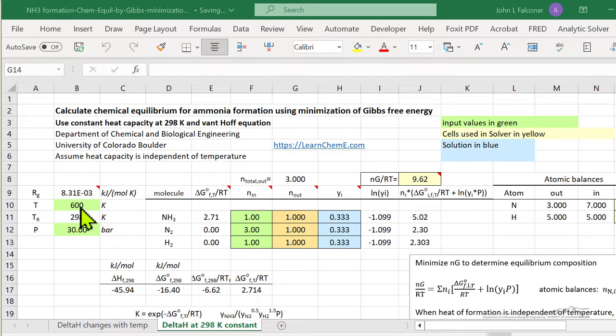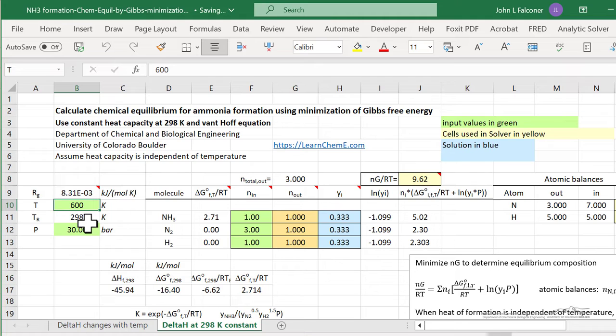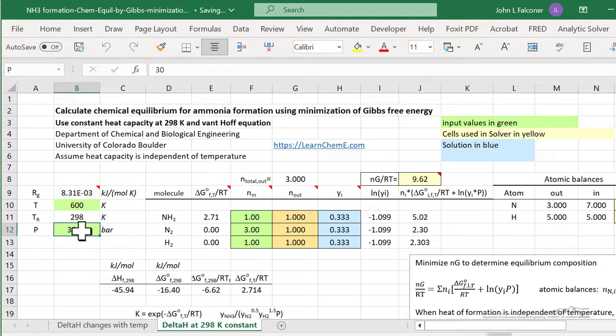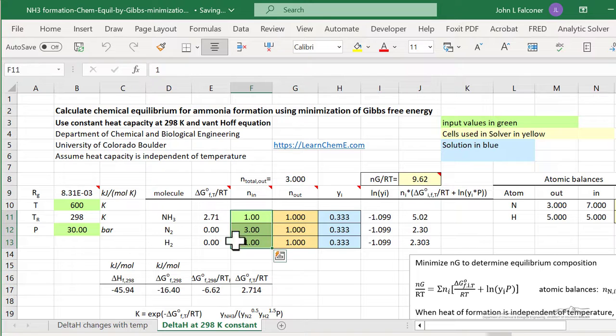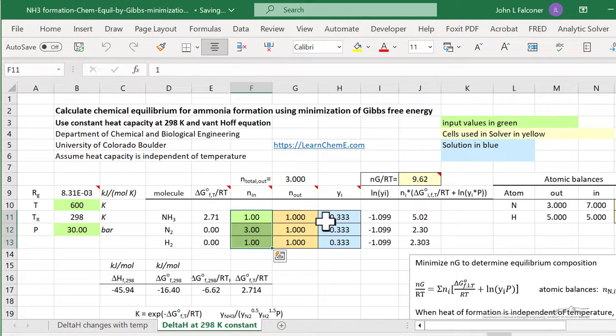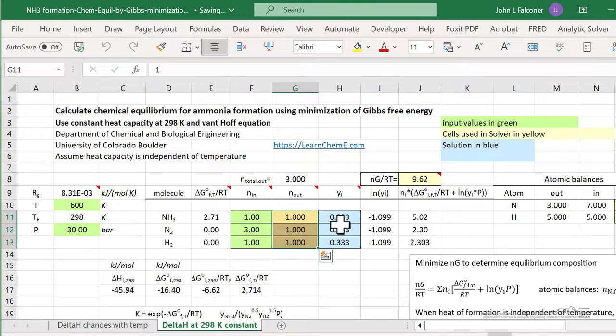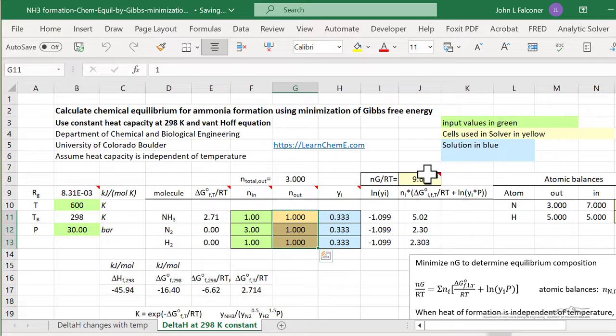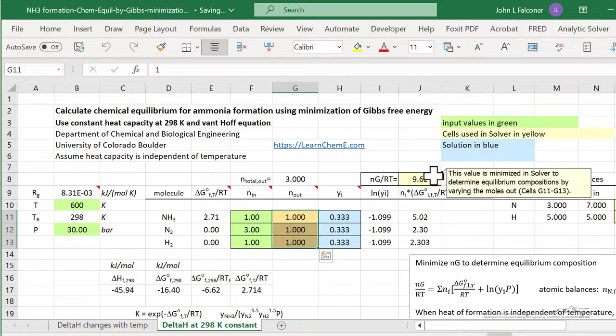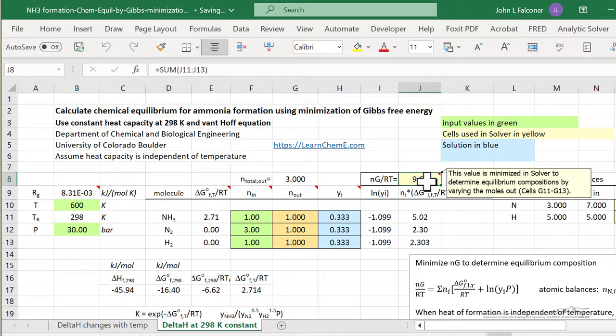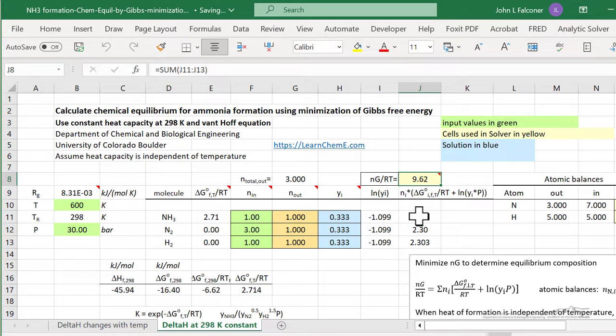So in the spreadsheet, you input the temperature where you're interested in determining equilibrium and the pressure, and then the starting number of moles of each of the three components. And what the spreadsheet then calculates at equilibrium is the final number of moles, and then calculates mole fractions. And the way the spreadsheet works is to minimize the Gibbs free energy. So this is the Gibbs free energy calculation, sum of these three terms.